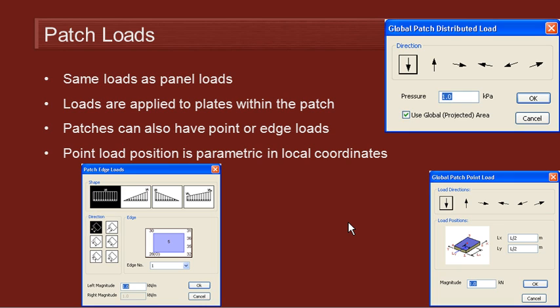A patch is an assembly of contiguous plate elements and we can apply the same loads as panel loads, i.e. we can have a distributed load in the local or global coordinate system and we can use the true or the projected area.